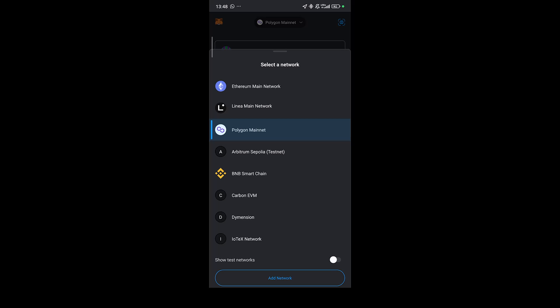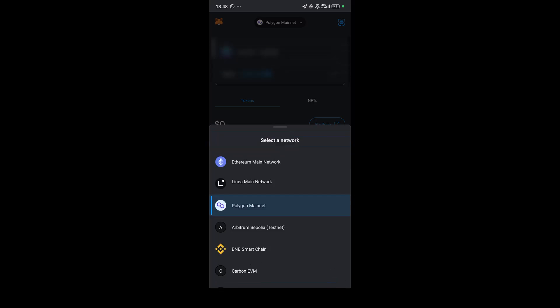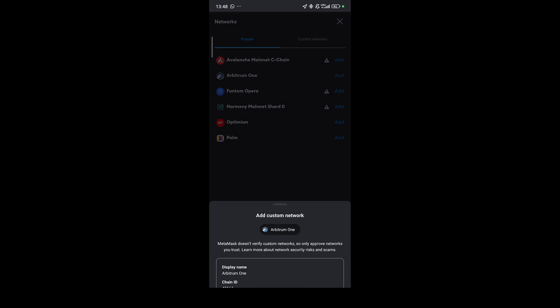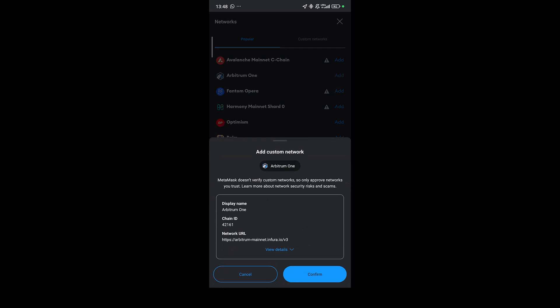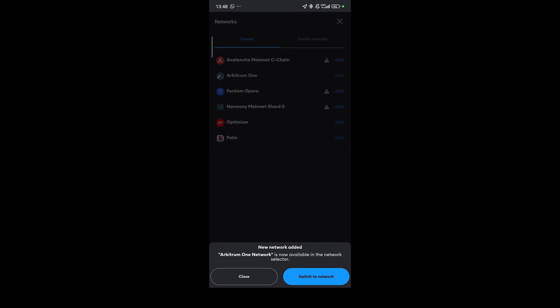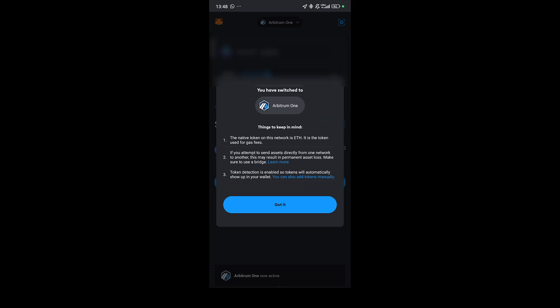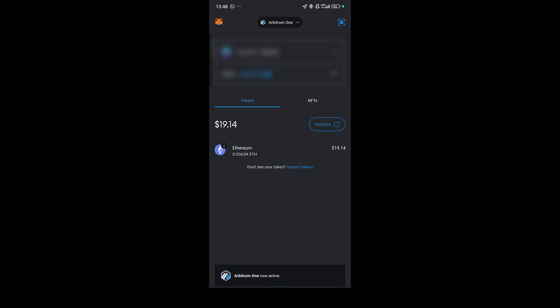I'm going to click on add network and then under add network I'm going to select Arbitrum One. I'm going to add this and then I'm going to confirm the chain, then I'm going to switch to that network.